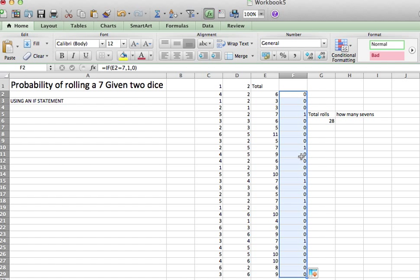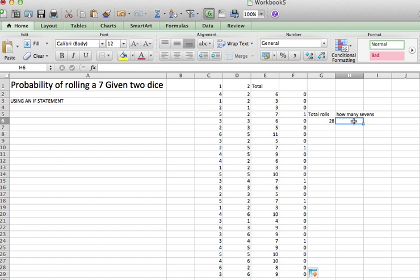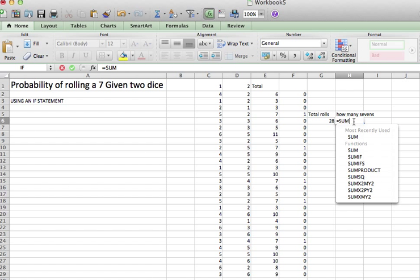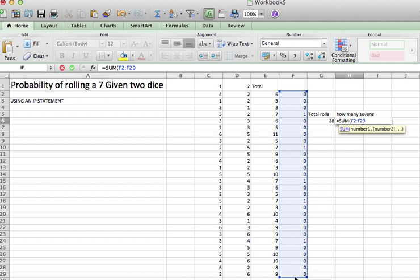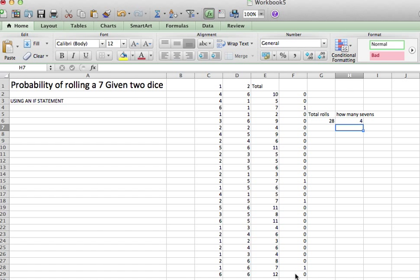So this enables us to do a bunch of rolls really fast. So how many 7s did I get? Well, the number of 7s that I got is just the sum of everything in this column. I got 4.